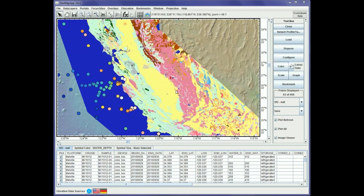That concludes the short tutorial on how to import WFS and WMS services using GeoMap App. As always, if you have any questions please send us an email or comments and we'll do our best to respond. Thank you.